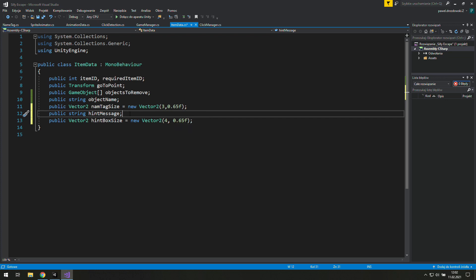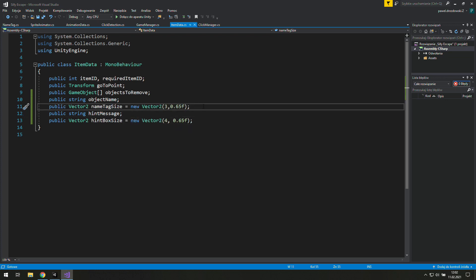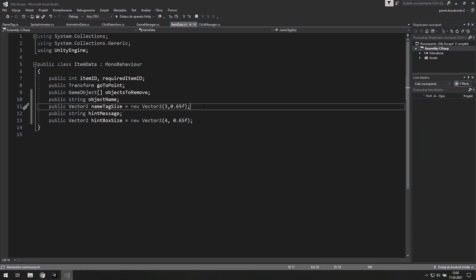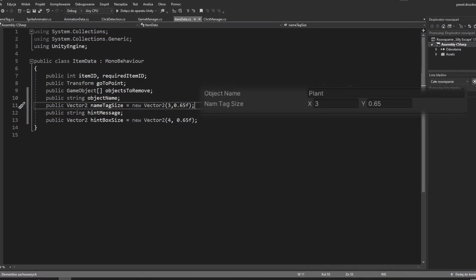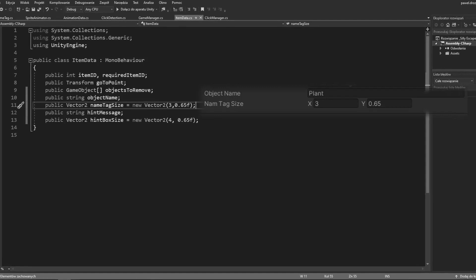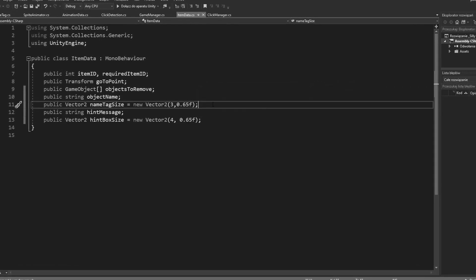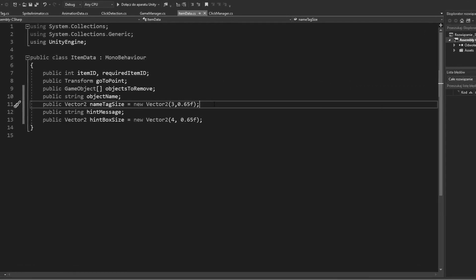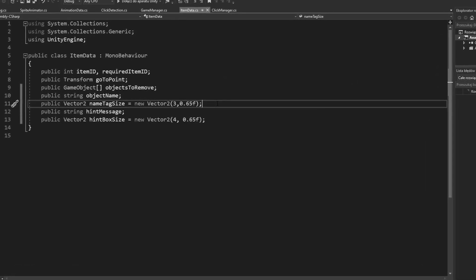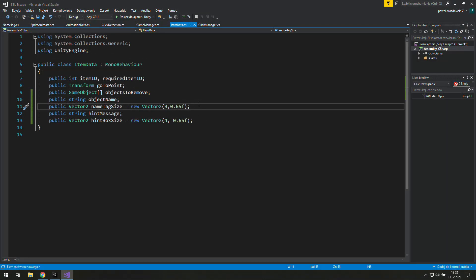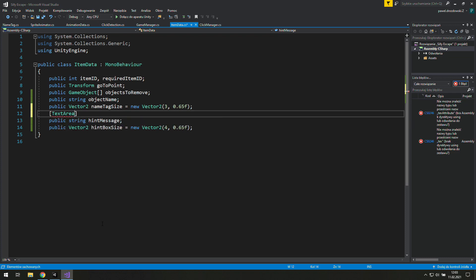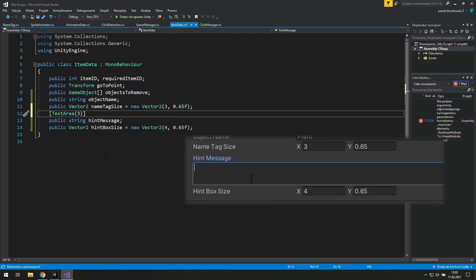Oh, and I had a typo over there. If you have ever changed the name of a variable after adding some values in the Unity editor, please remember that you will be back at the default value. Anyway, let's add a text area to our hint message because maybe we will want to use multiple lines there.